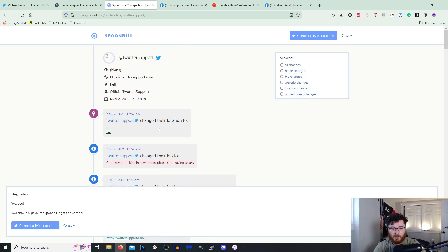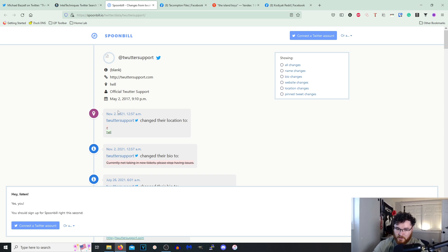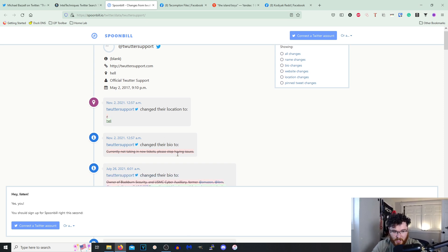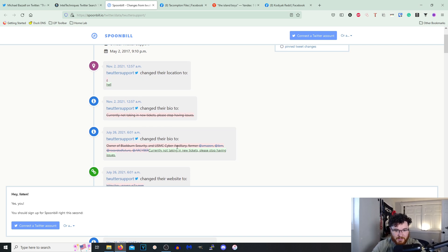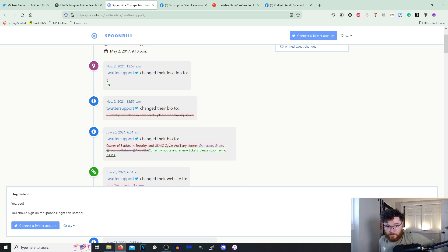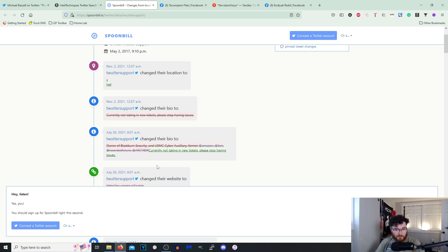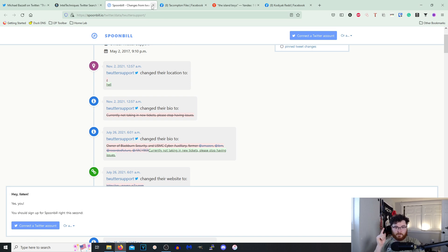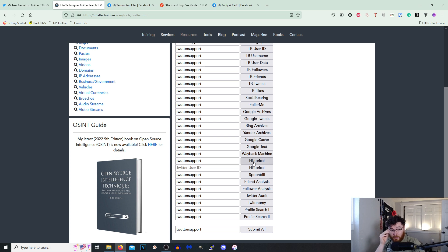Oh yo hey, that's kind of, I've never heard of this site before by the way. So it tells you like any changes they make to their profile. So like for me I changed my location from the upside down question mark to Hell and then I changed my bio from currently not taking in new tickets to whatever that is. Wow, I've never heard of Spoonbill before but that's actually that's really helpful. Holy.